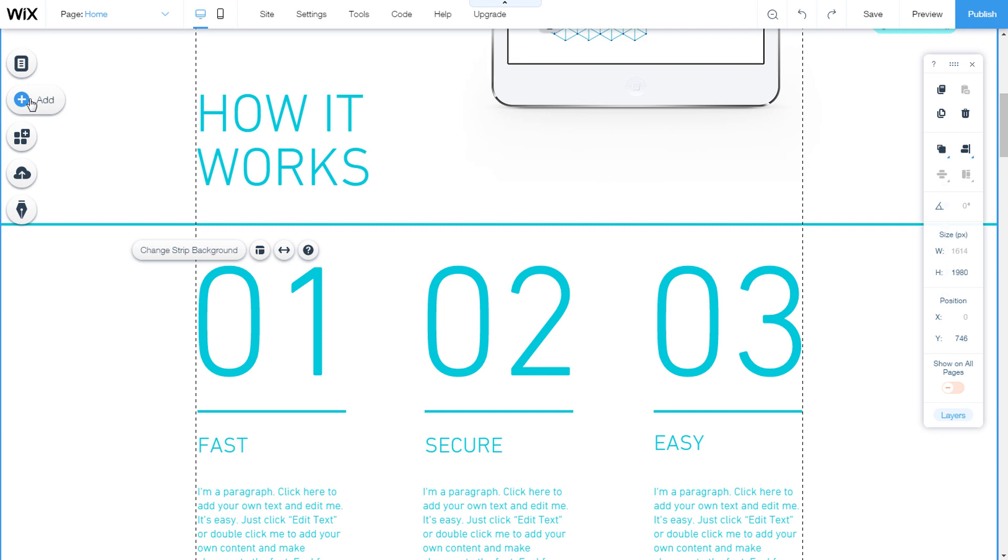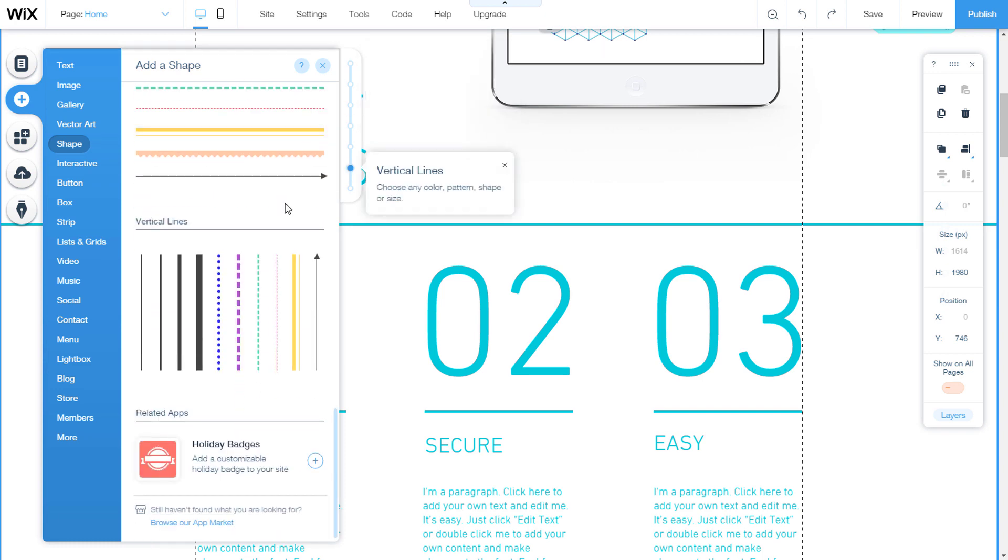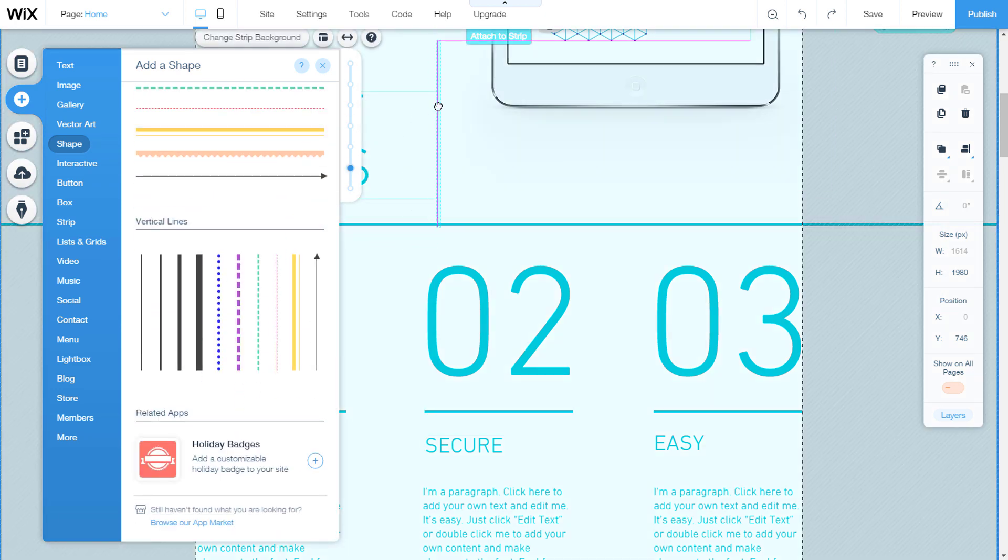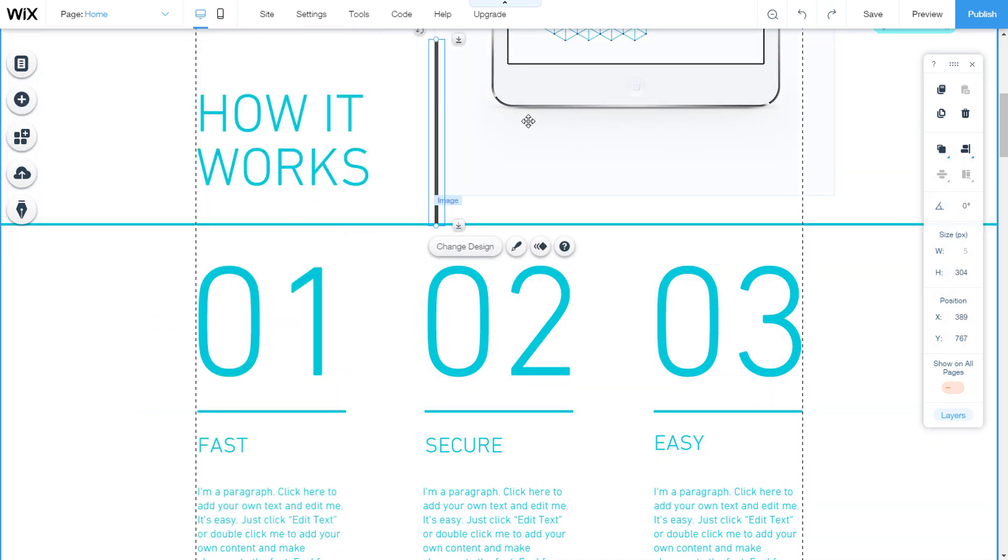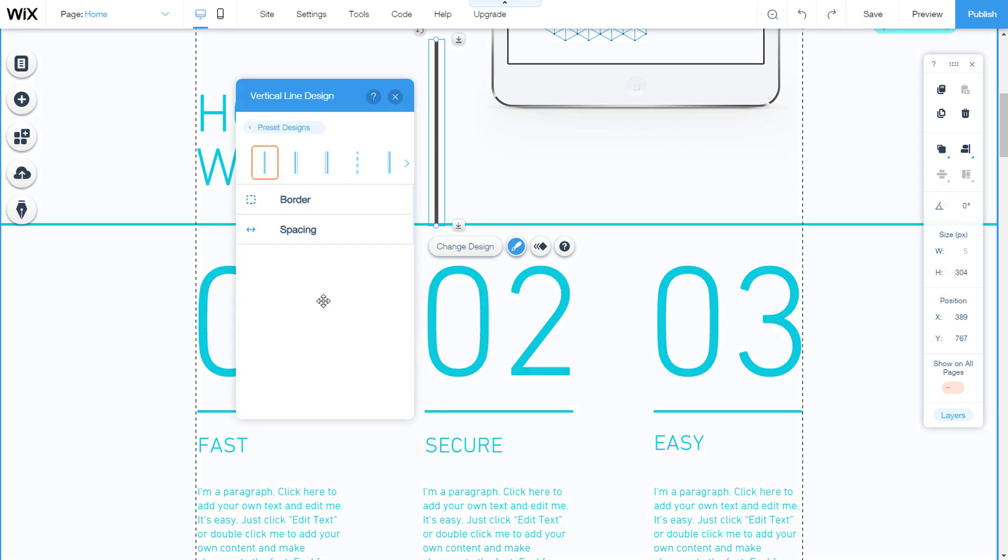Let's go to add, shape, vertical lines and drag one vertical line to the page. When we open the change design and choose customize design.